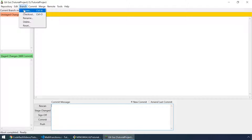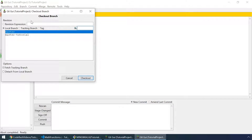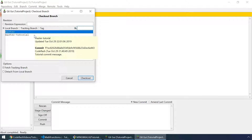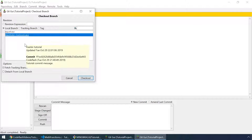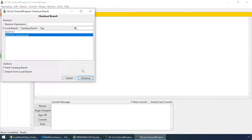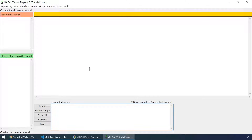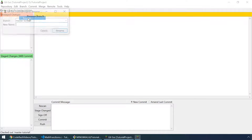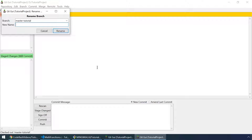Let's go back and checkout our git gui to our newly created branch. Let's select the master tutorial branch and click on checkout. And as you can see our current branch is now master tutorial. We can also rename our branch by typing a new name, 'master tutorial new name', and click on rename.